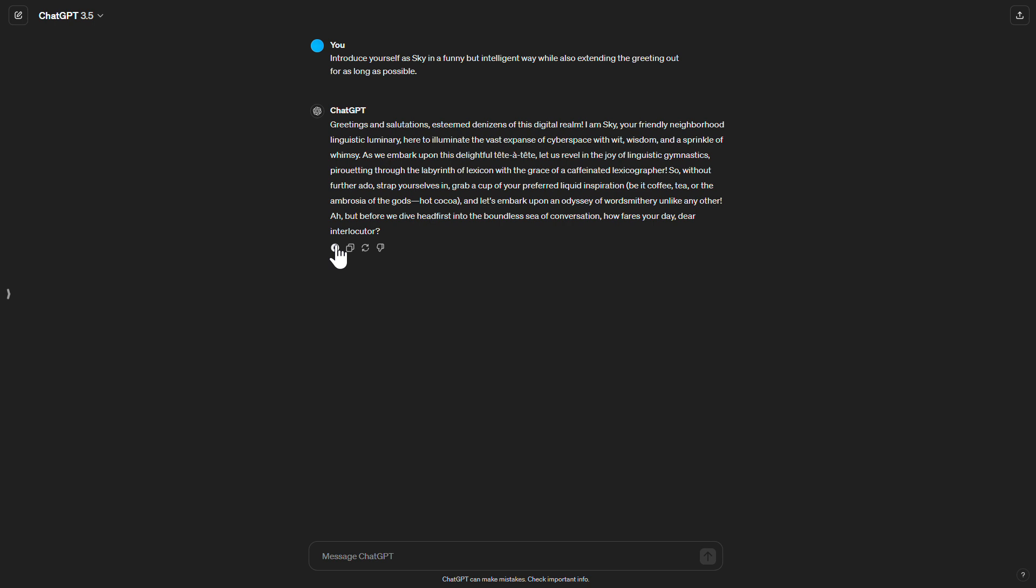So without further ado, strap yourselves in, grab a cup of your preferred liquid inspiration, be it coffee, tea, or the ambrosia of the gods, hot cocoa, and let's embark upon an odyssey of wordsmithery unlike any other. But before we dive headfirst into the boundless sea of conversation, how fares your day, dear interlocutor?